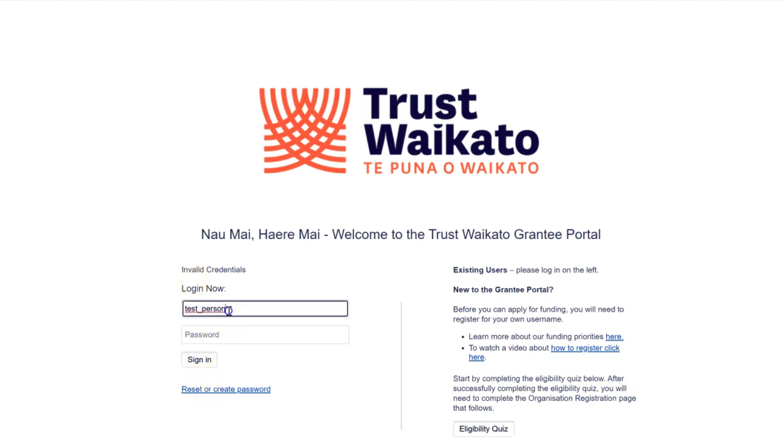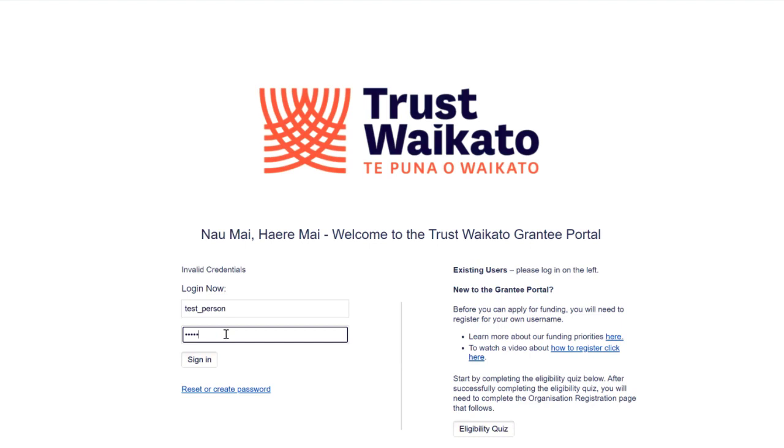Firstly, check your username. It will usually be your first and last name separated by an underscore or the email address you registered under. Then re-enter your password.